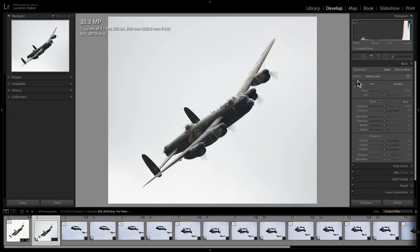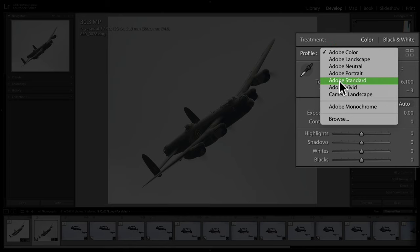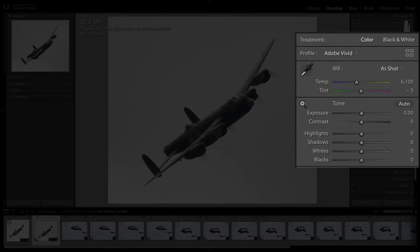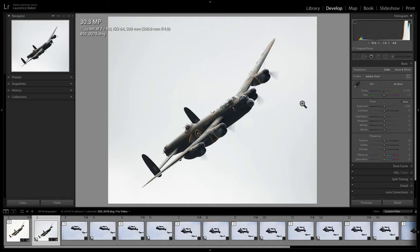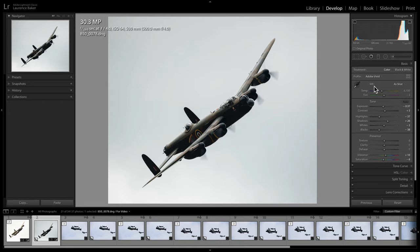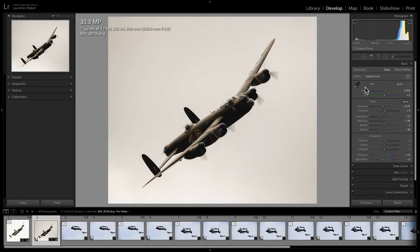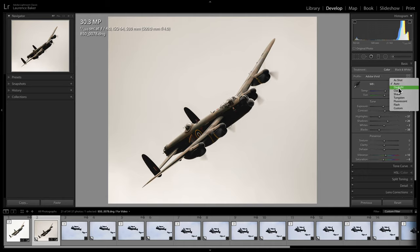To the basic panel — change the profile to Adobe Vivid. That's my choice because I think this needs a bit of oomph, so it's going to shift the color slightly. Then I press Auto. Then I go back to white balance, and I could use Auto and see what that does. It's put an orange color cast into the background. I might try 'Cloudy' or something — that's not fantastic, slightly blue.